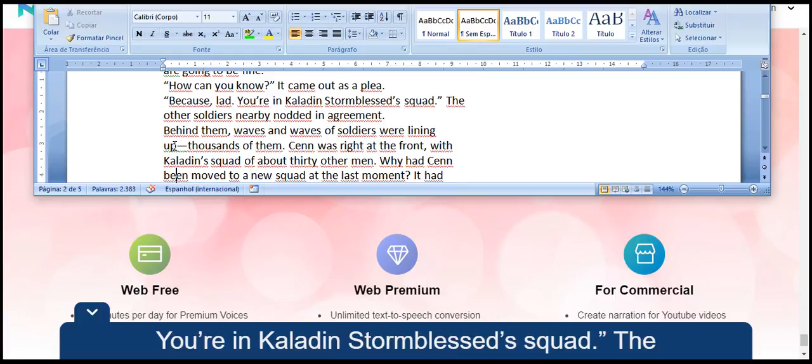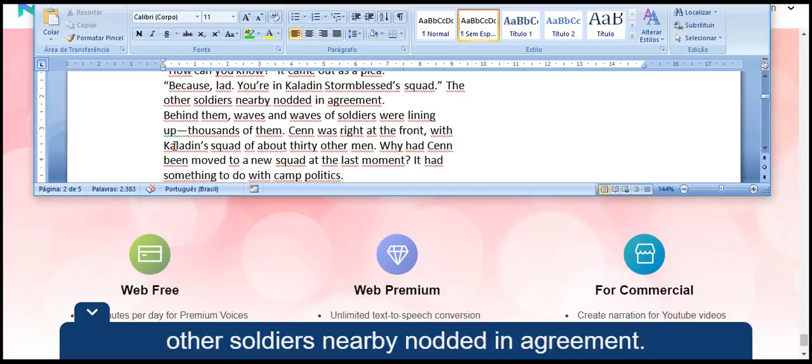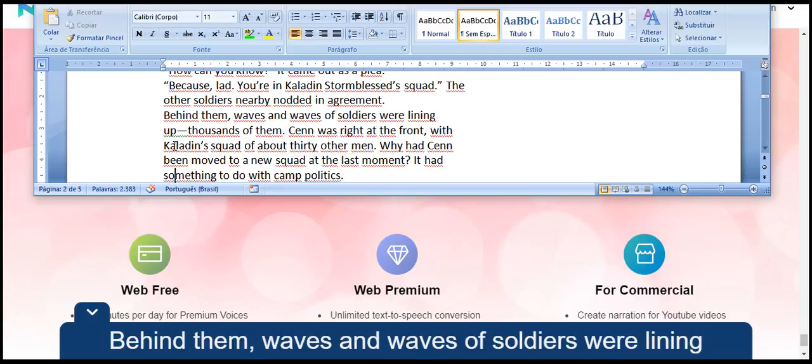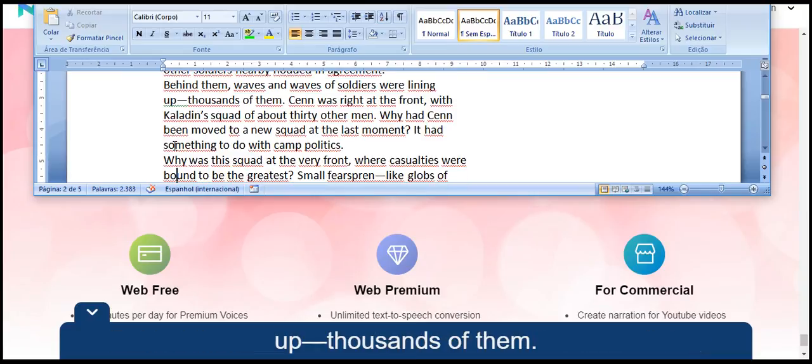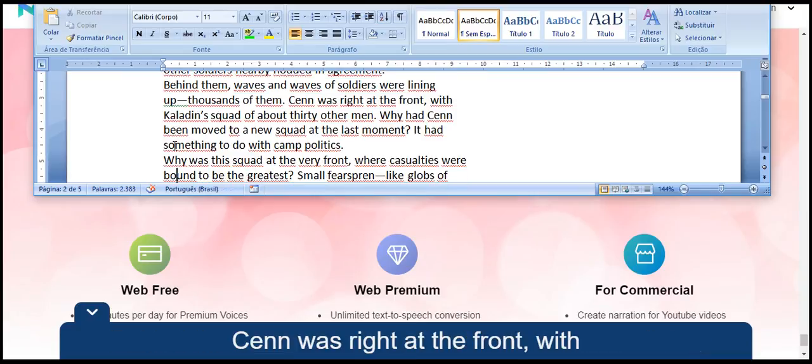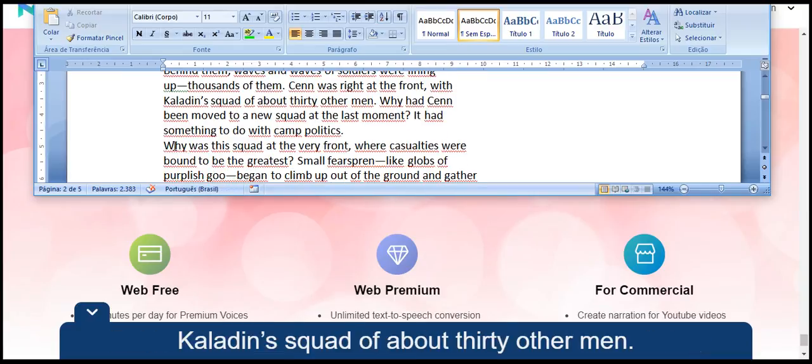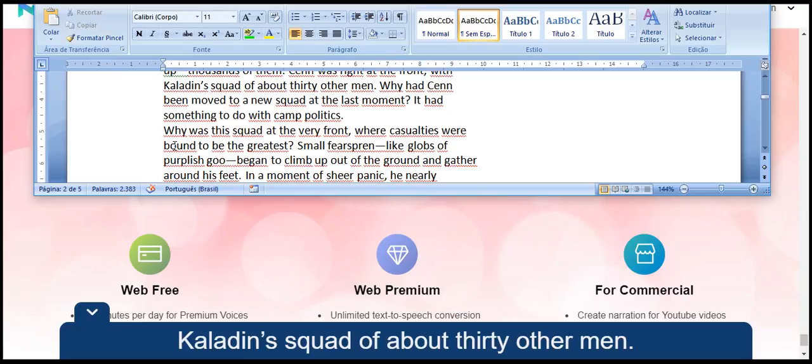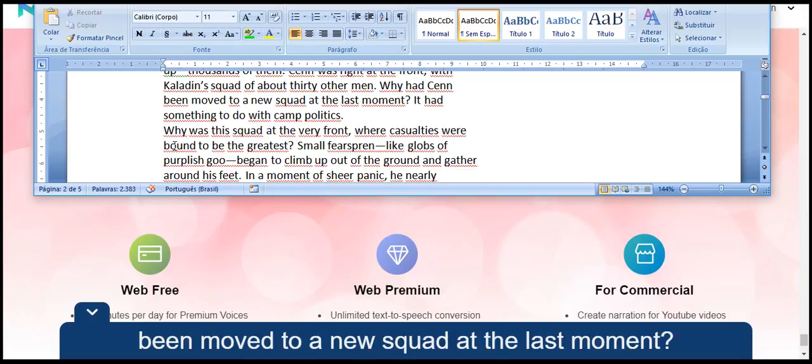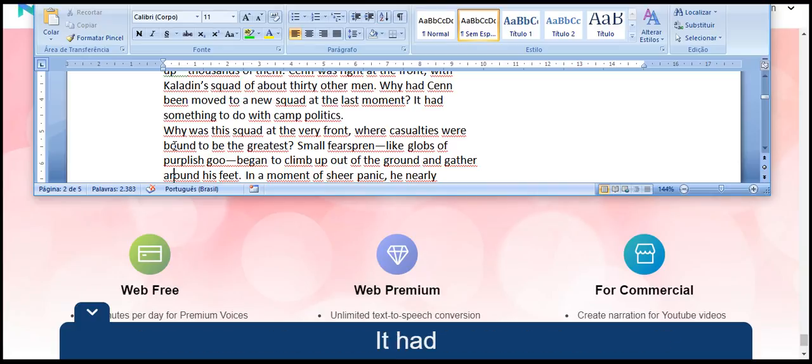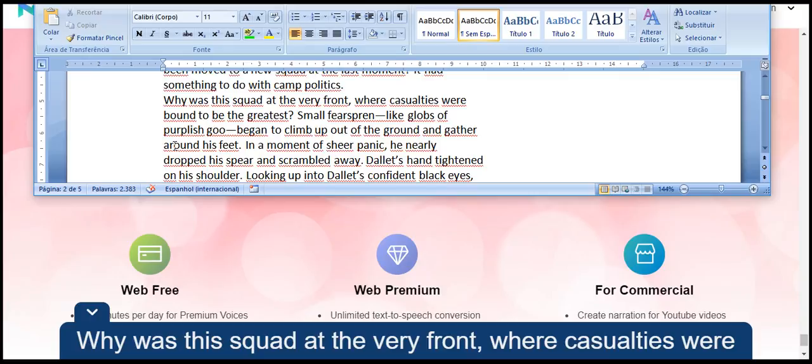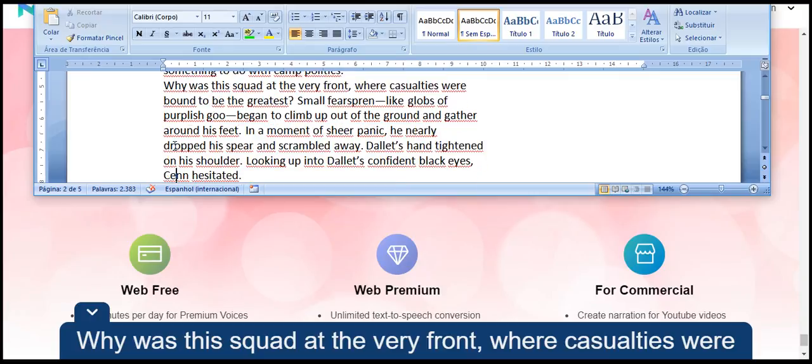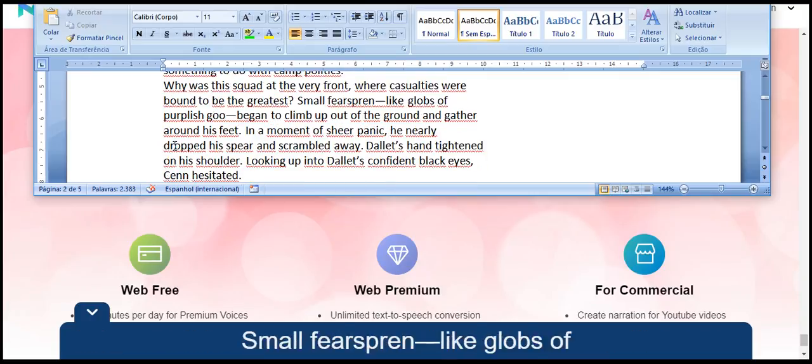He raised a hand and placed it on Sen's shoulder. The rim of Dallet's large round shield reflected the light from where it hung on his back. You are going to be fine. How can you know? It came out as a plea. Because, lad, you're in Kaladin Stormblessed's squad. The other soldiers nearby nodded in agreement.